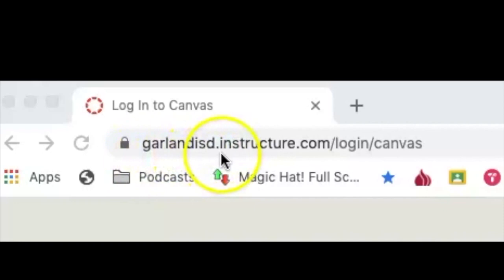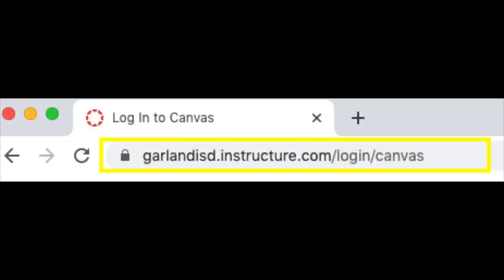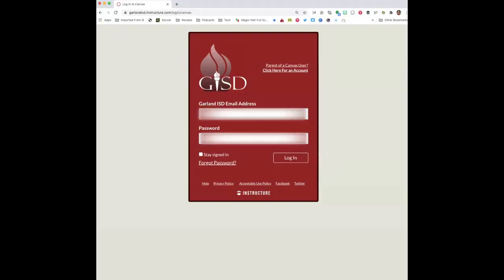To begin, go to garlandisd.instructure.com/login/canvas. Log in with your student email address and student password. Remember, you retrieve both of these items from your Skyward account.